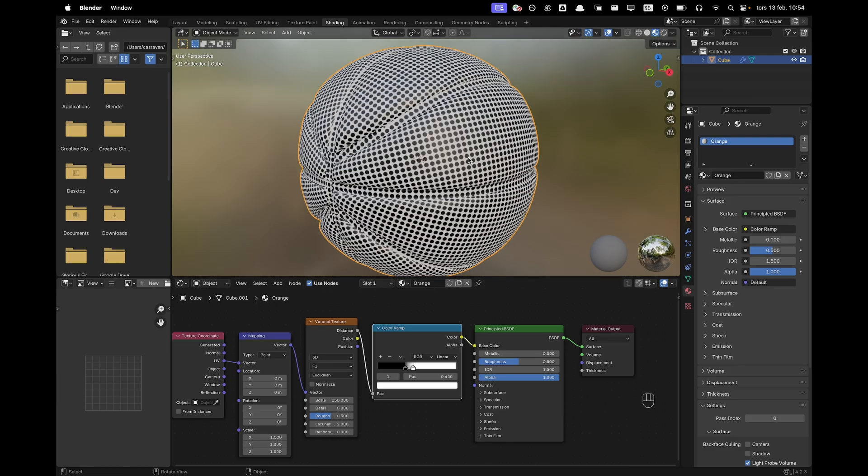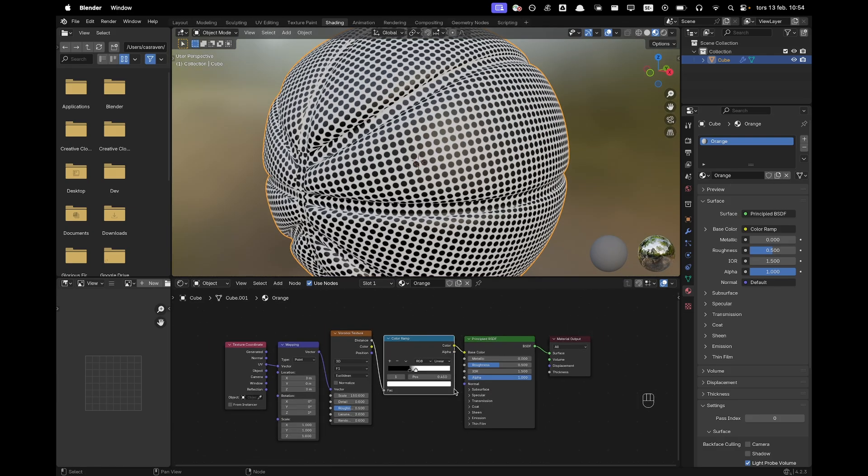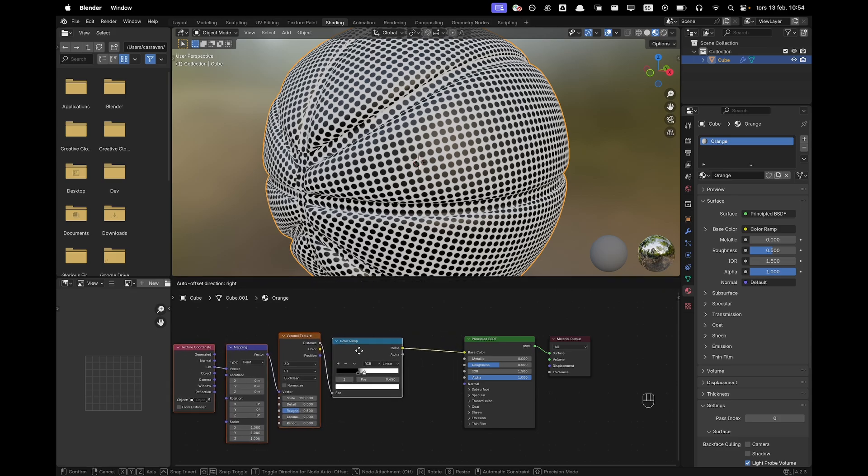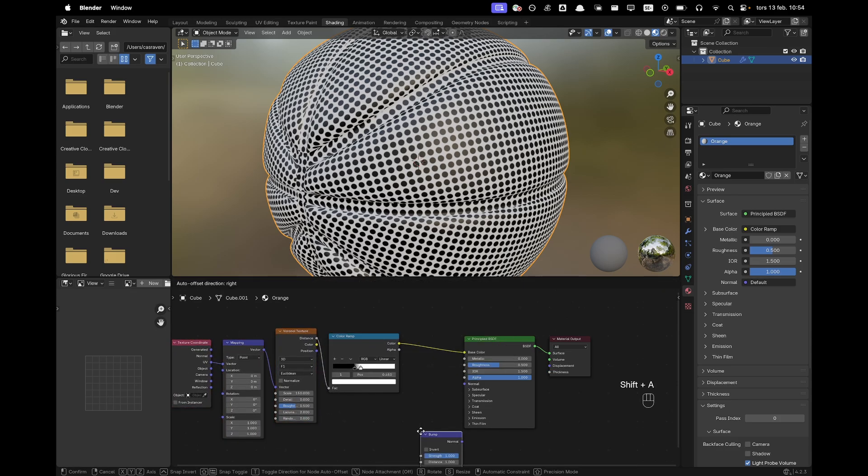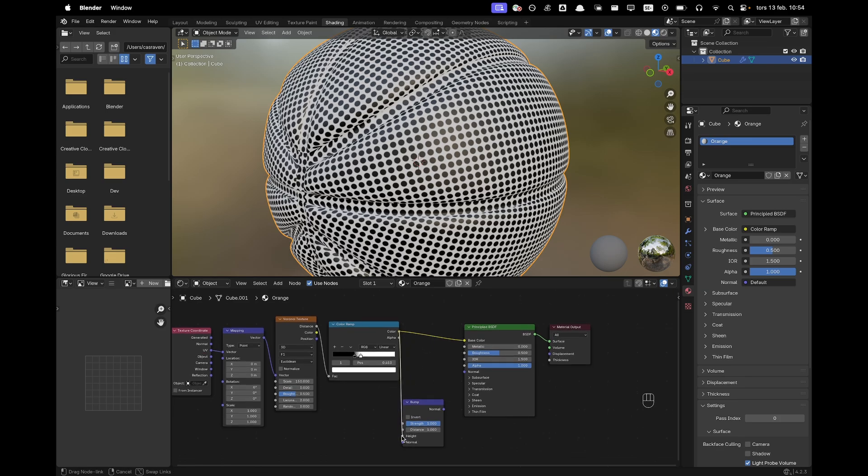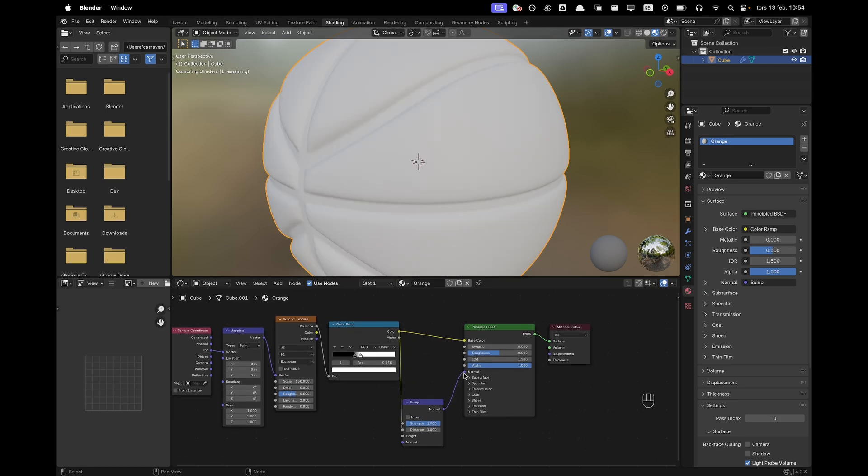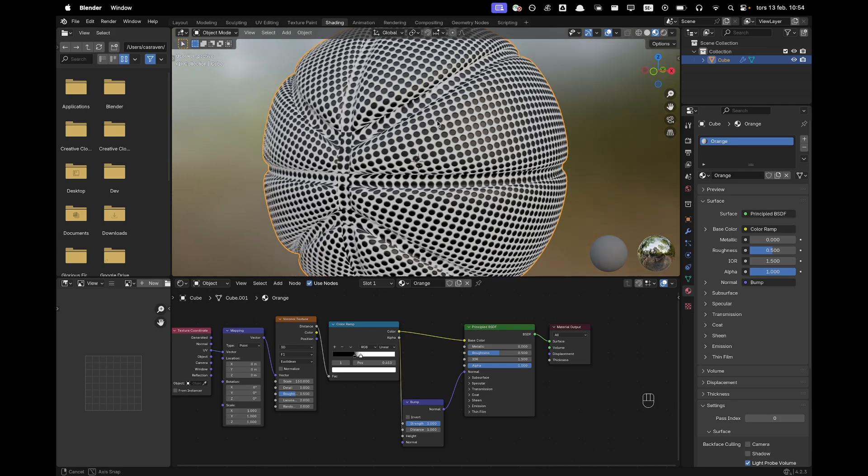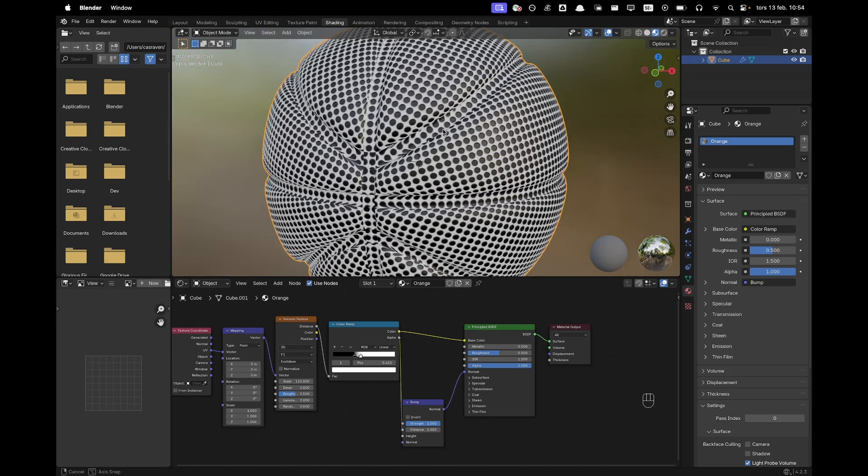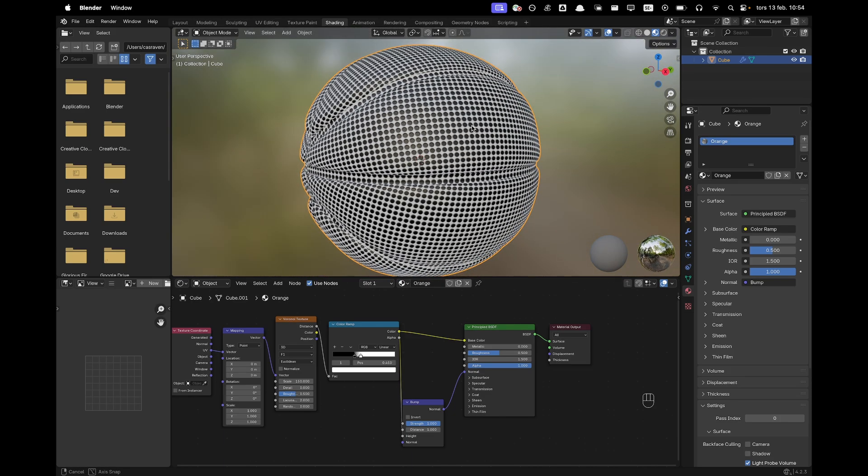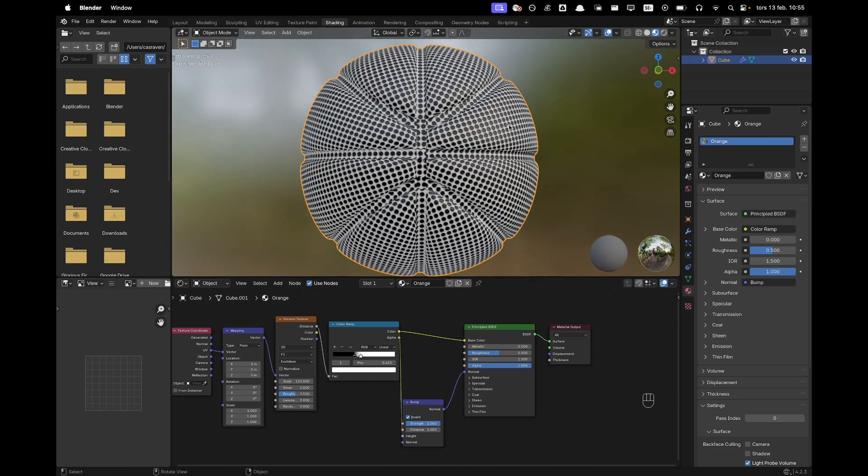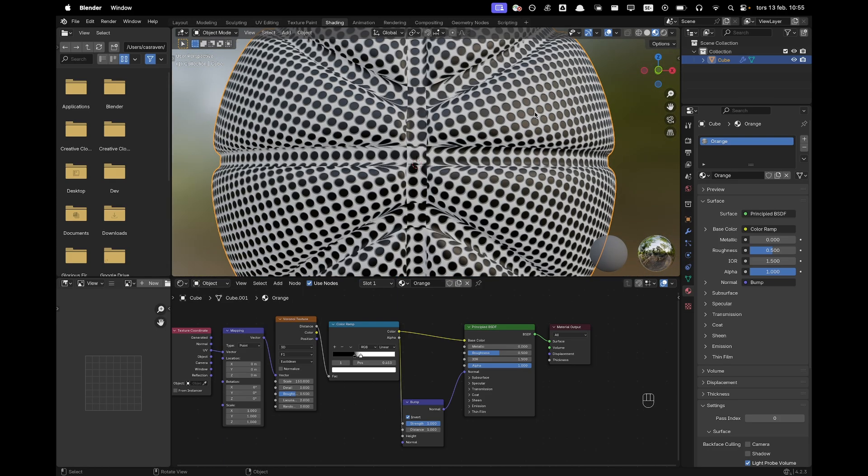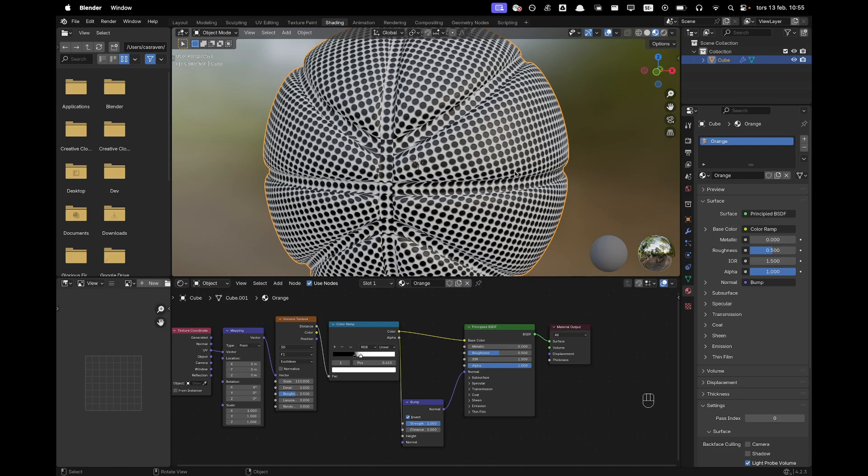And we want to add a tiny bit of depth here. So we'll do that very simply with a bump node. So if you press shift A, add a bump and we can just add the color ramp to the height of the bump and then the bump goes into the normal. And that looks pretty sweet. We can go ahead and invert it. There that's perfect. It gives us a tiny bit of depth.